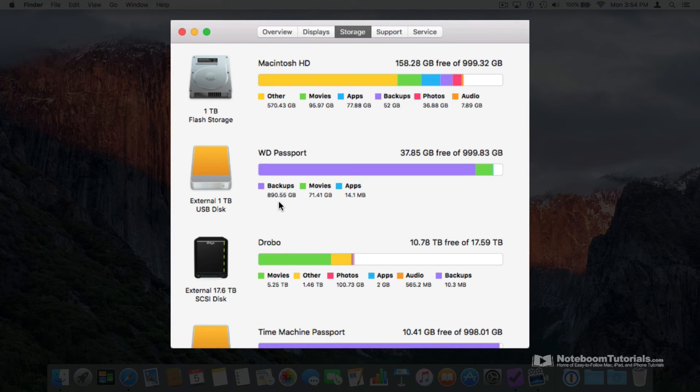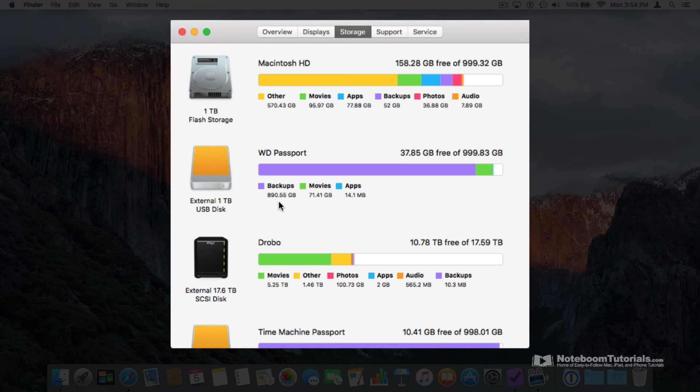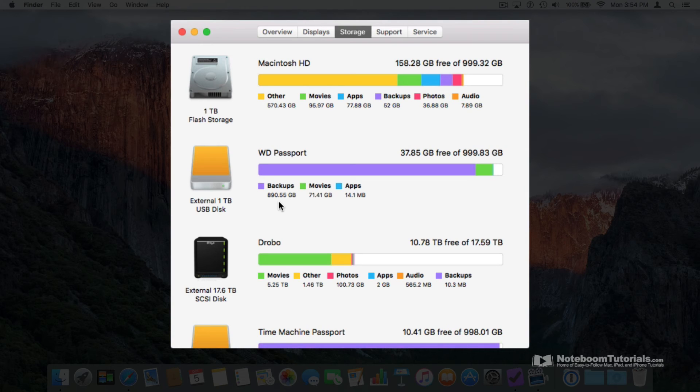So if you want to see how much space you have available on your Mac and what is using up all that space, just go to the Apple menu in the upper left-hand corner and select About This Mac. From there you want to select Storage.